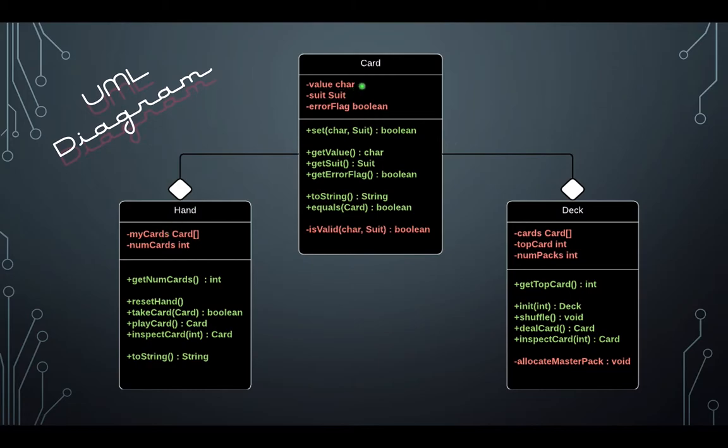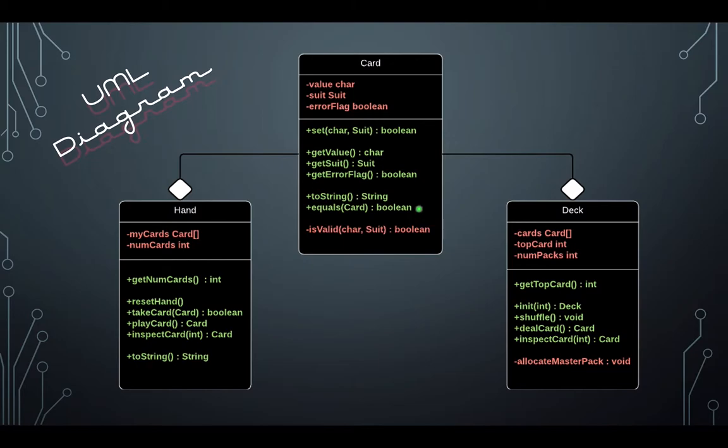A card is defined by its value, which is a character, and its suit, an enum that we will create as suit. Additionally, card will be defined by whether or not it is a valid card, a boolean value stored in its instance variable errorFlag. The value of this instance variable will be determined by a private method isValid, which will be called when we construct the card object by way of the mutator set.